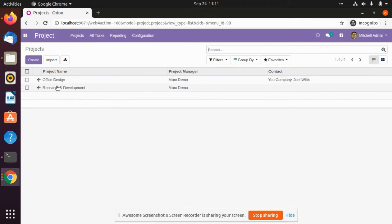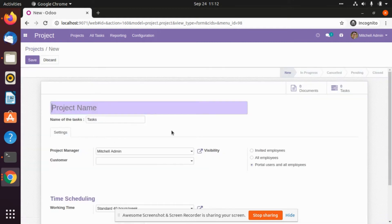If we have to create a new one, we can just create it. We are going to create one now — you will read from here. In that we will give it a name, say project name: Research and Development.